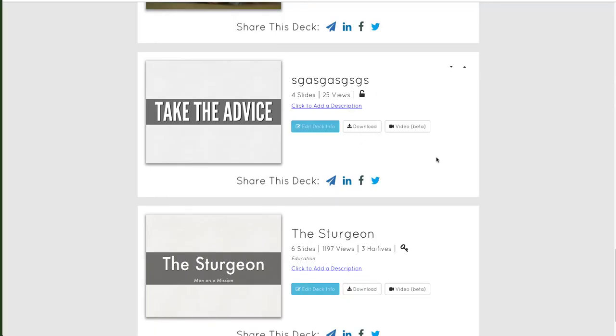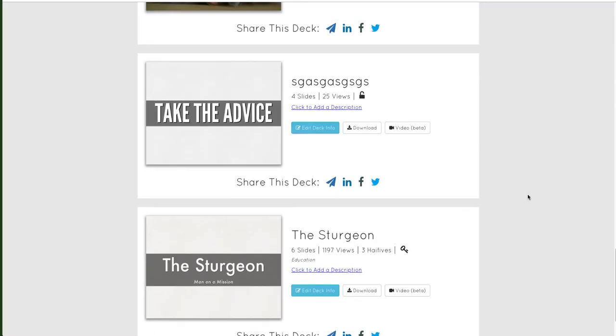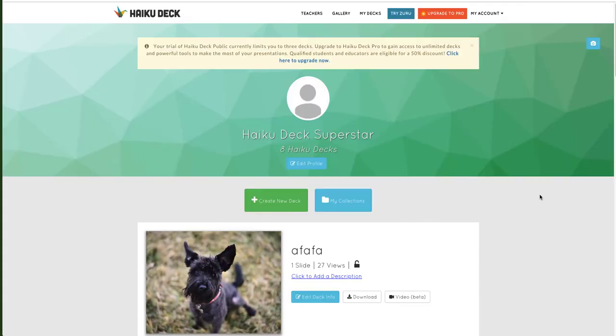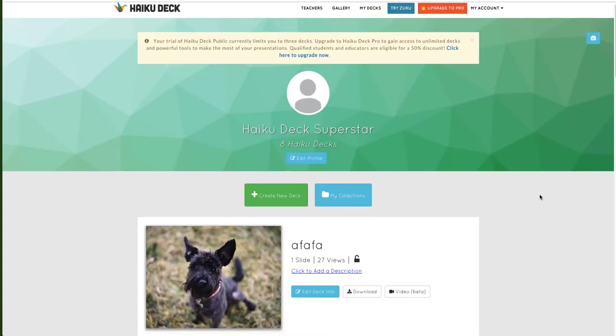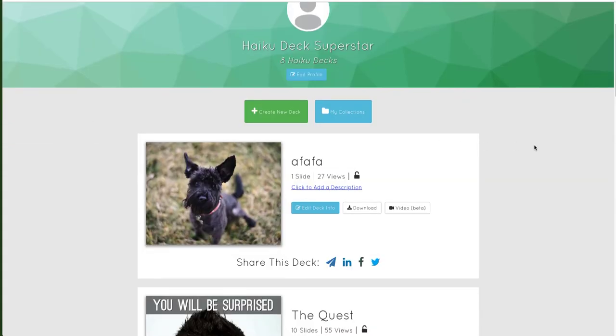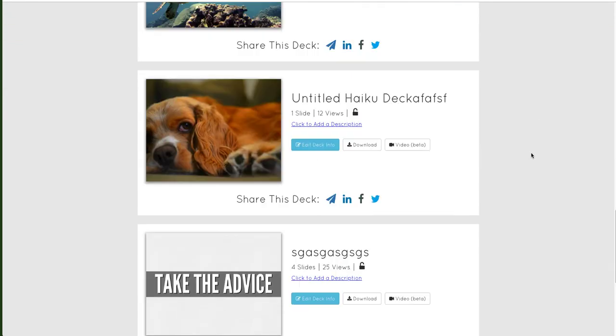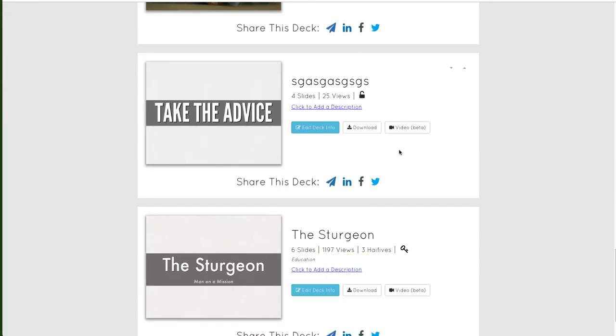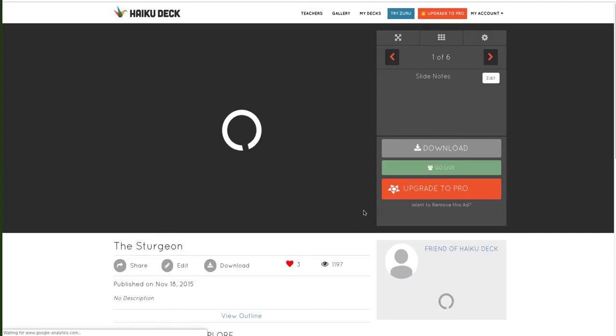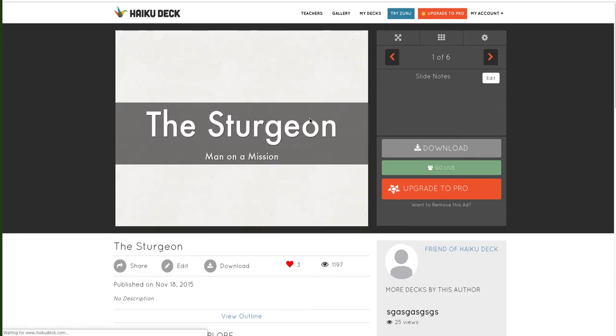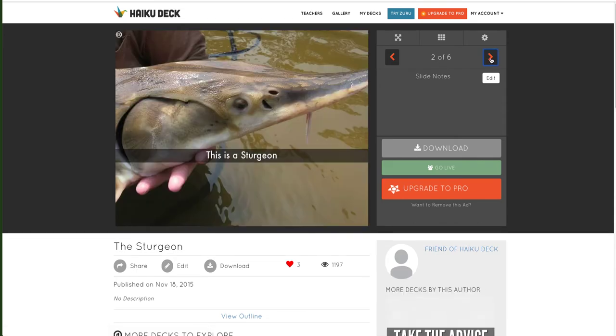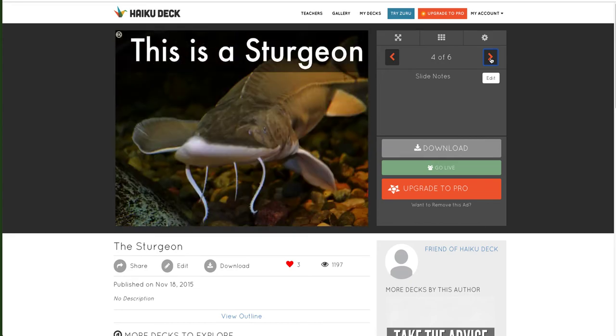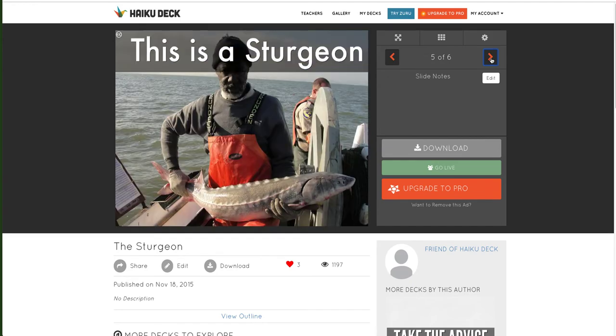Haiku Deck is a great site. I think it's paid now, but you can make one or two on your own. I've made these in the past. The great thing is it allows you to search for pictures that are all legit Creative Commons, and other than that, all you can do is put text at a certain position on the screen. That's it.